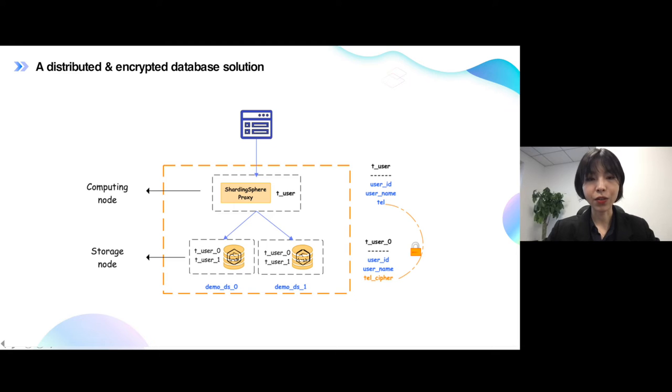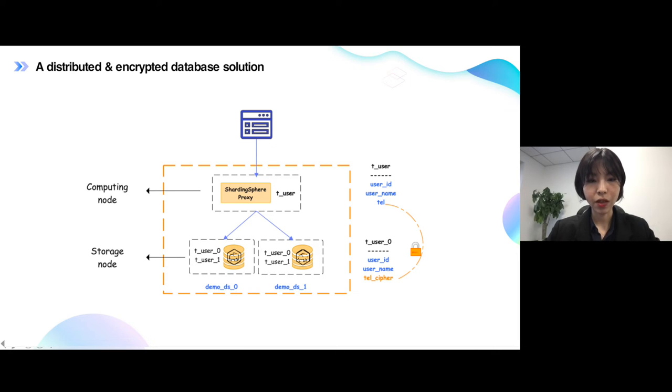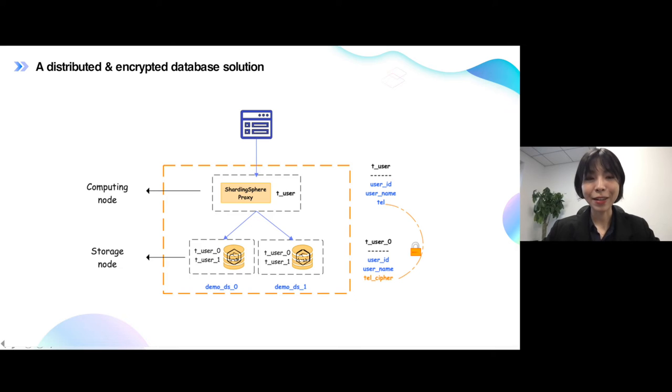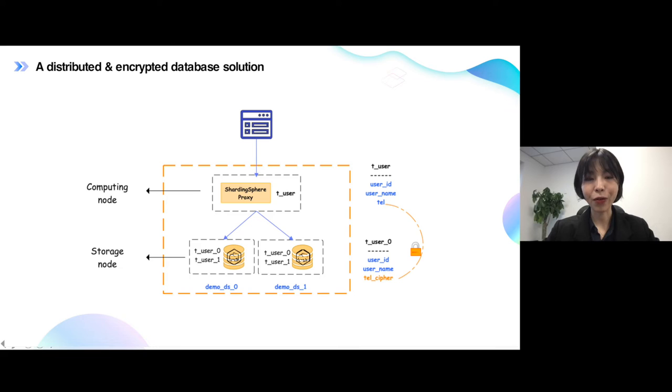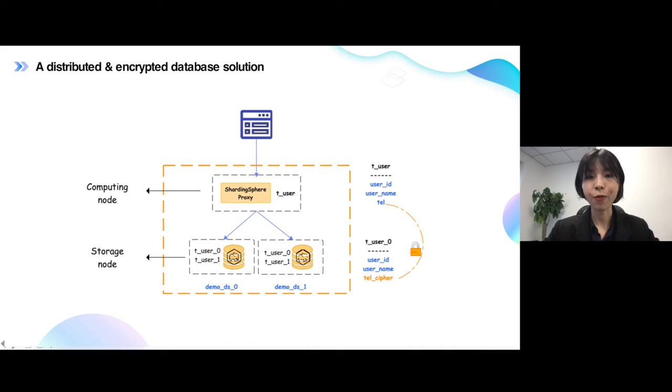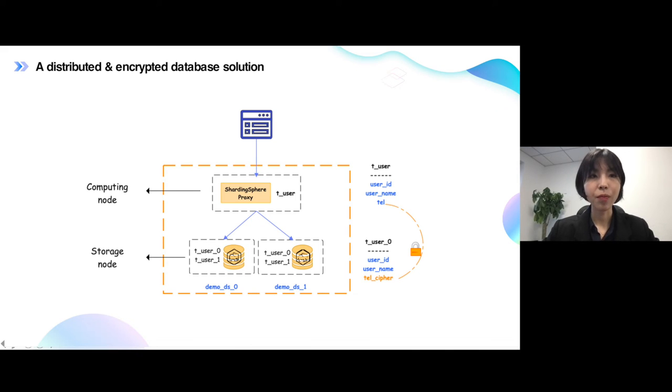And t_user_0, t_user_1, in demo DS_0 PostgreSQL instance, and the same here, right? And so when your application sends the request to the ShardingSphere proxy, the proxy will calculate which PostgreSQL or which table is the target for this statement. That's the sharding part.